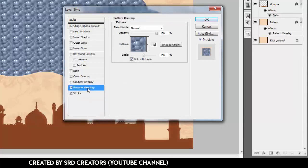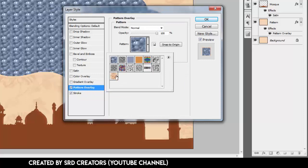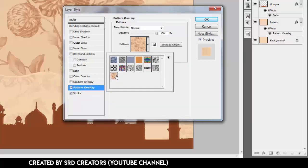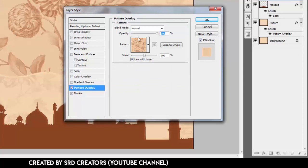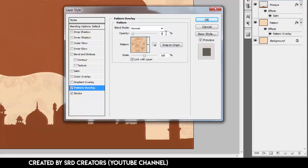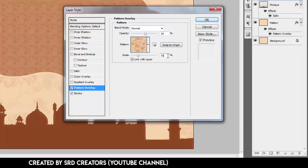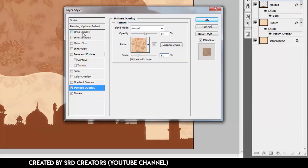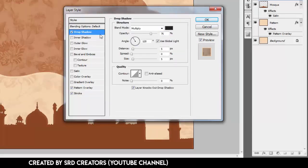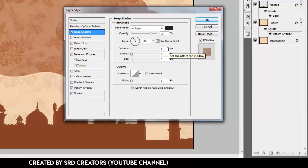Select Pattern Overlay and select the flora fabric pattern. Opacity is 54%, scale is 51. Select Drop Shadow: opacity is 75, distance is 5, spread is 0, and size is 62. Hit OK.